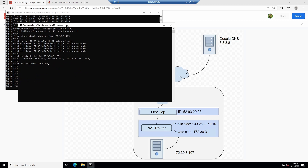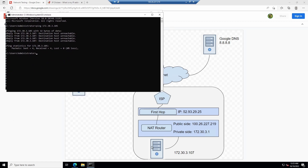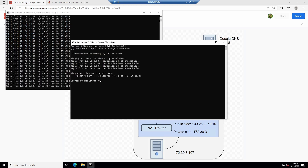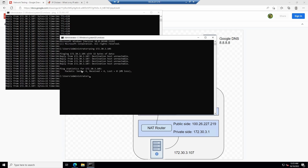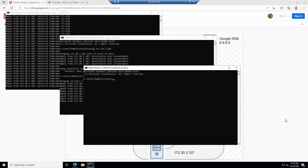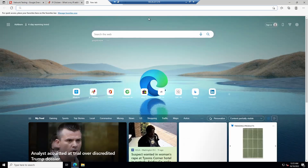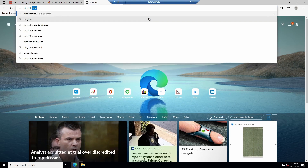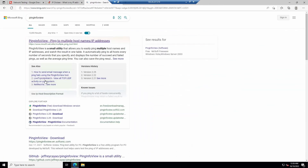We've got a whole bunch of different places along each of the hops that we need to watch constantly. We could open up a ton of different command prompts and do ping -t to each address, but you'd have to align them all so you can see them at once — what a pain that is. So we're not going to do that. Thank you, Nearsoft — PingInfoView is the answer to the problem.